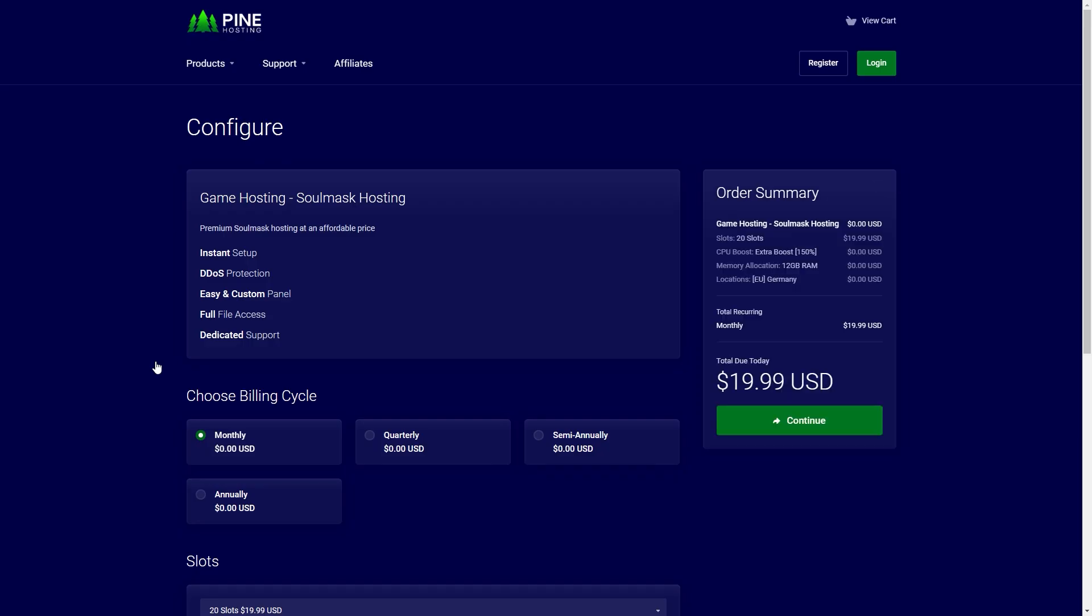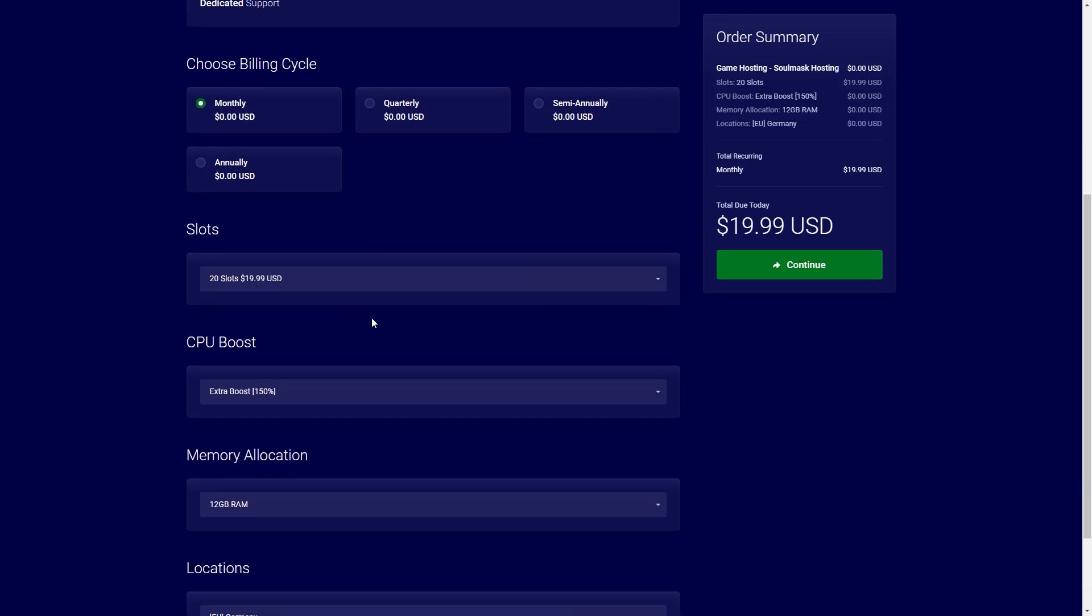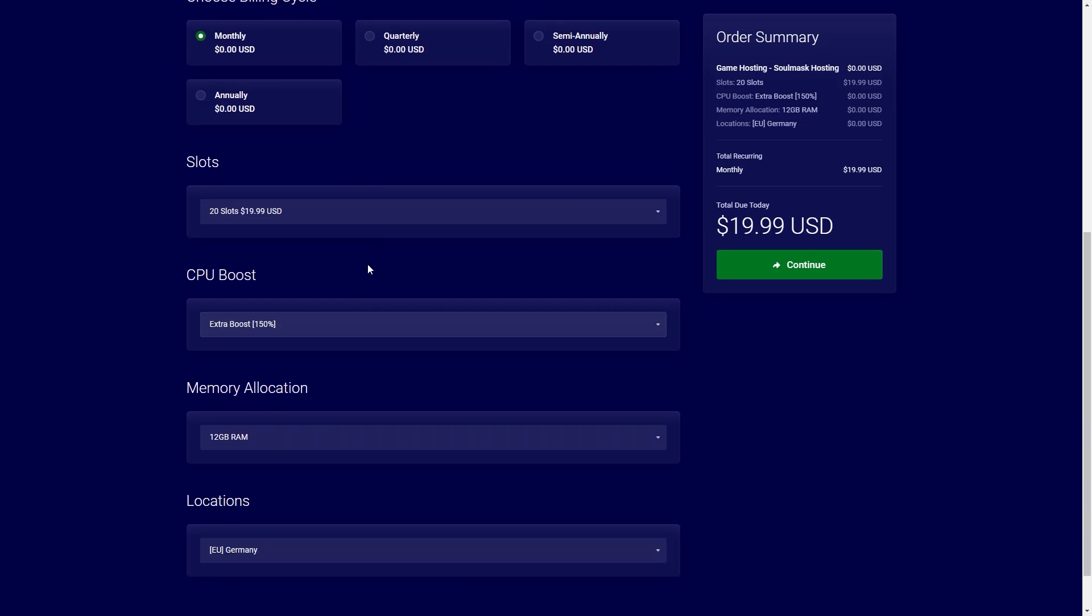Now the view pricing button will bring you to the configuration page. This is where you can do things like change your server location, add more slots, upgrade the CPU and anything you want to do. And it is also worth noting that all of these upgrades can be upgraded or downgraded at any time. So if you purchase a server and then want to upgrade it down the line you can easily and very quickly do that.